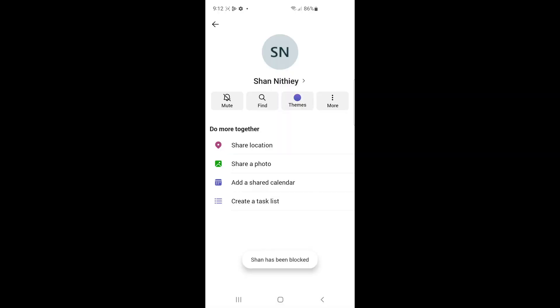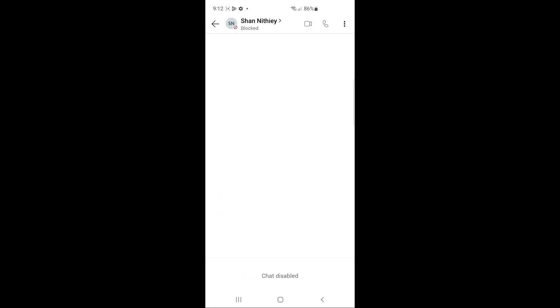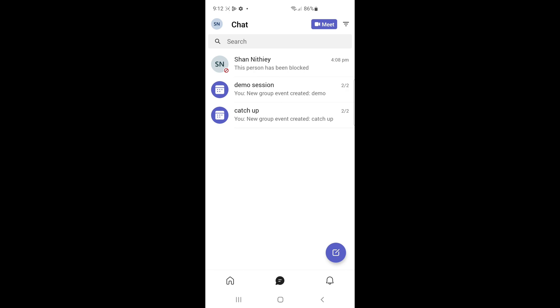Click on the block option. Now this person has been blocked. As you can see, the chat is disabled and the person is now blocked. That's it. If you want to unblock this person again...